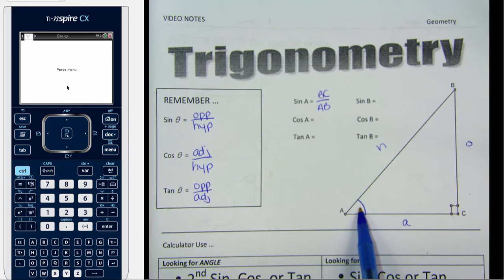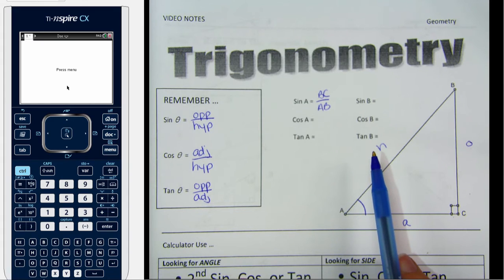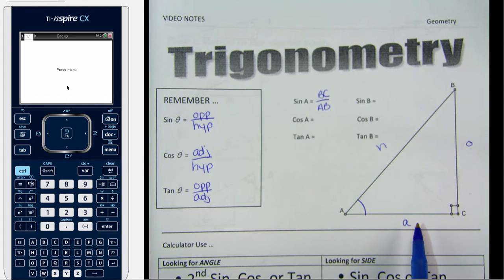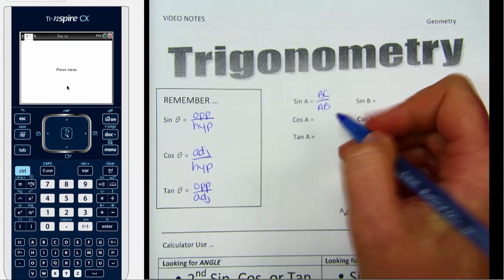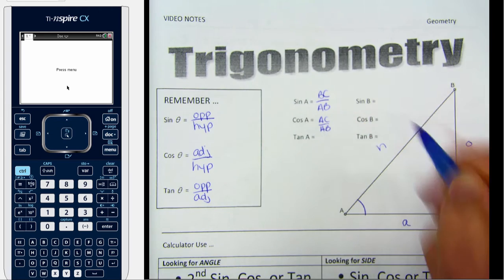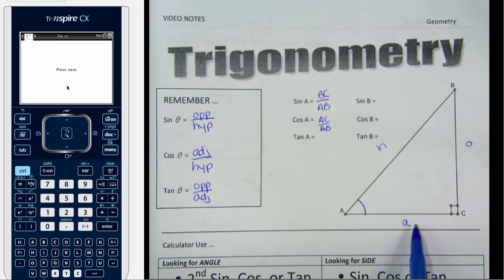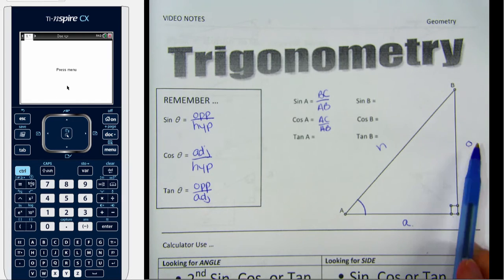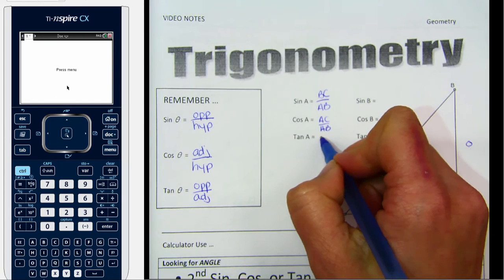From angle A, the cosine is the adjacent side over the hypotenuse, so the adjacent side is AC and the hypotenuse is AB. And from angle A, the tangent is the opposite side over the adjacent, so the opposite side is BC and the adjacent side is AC.